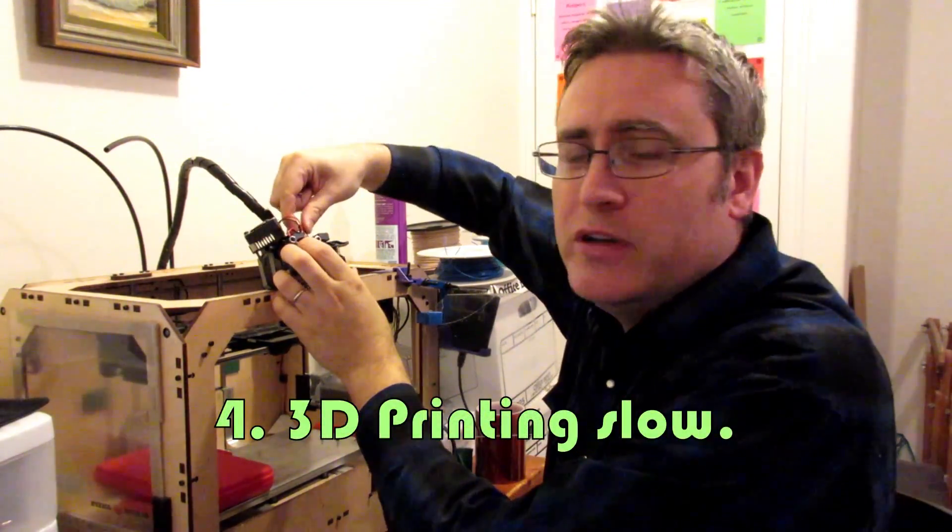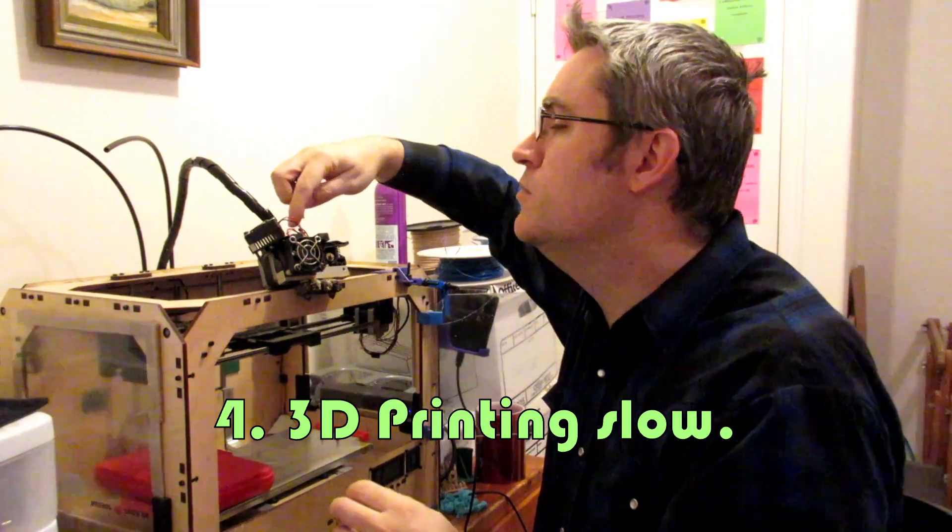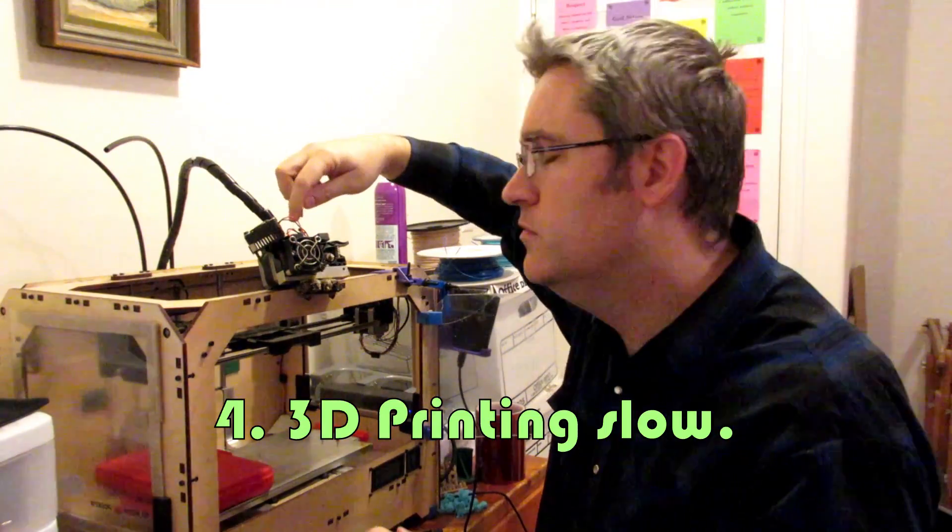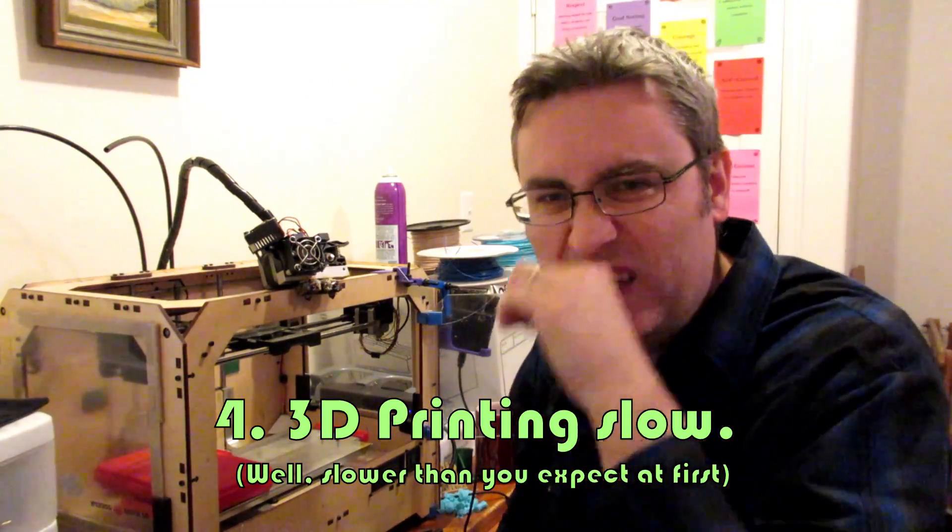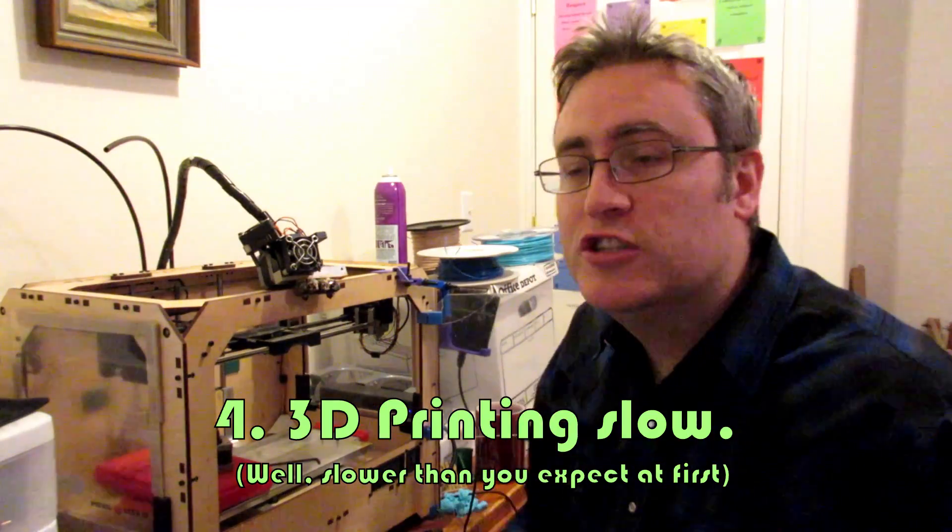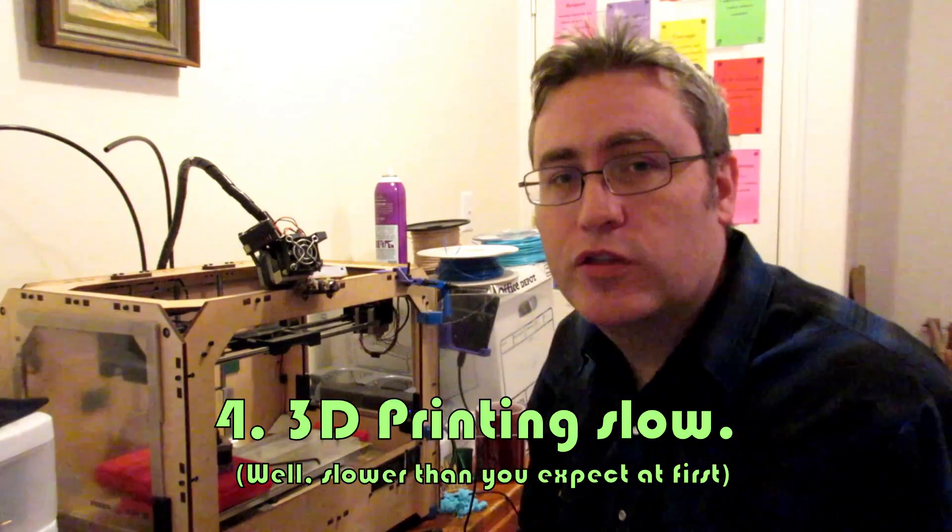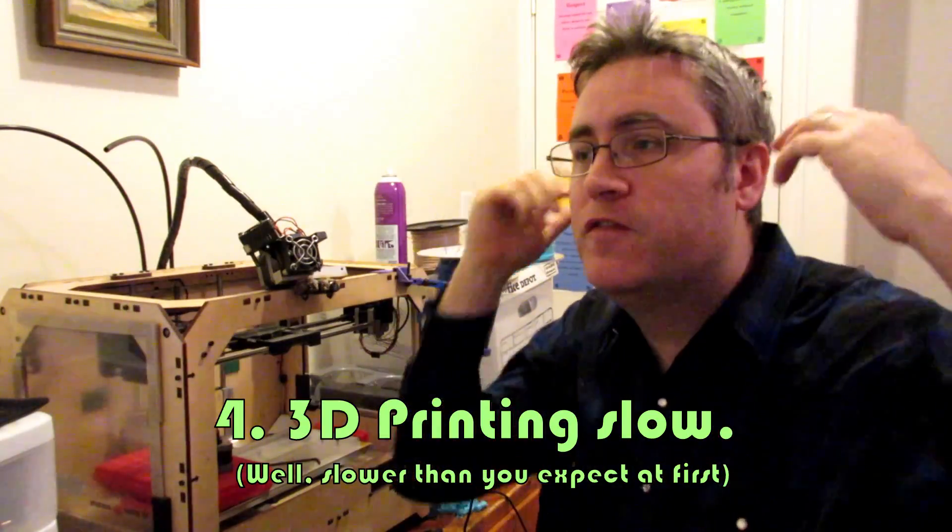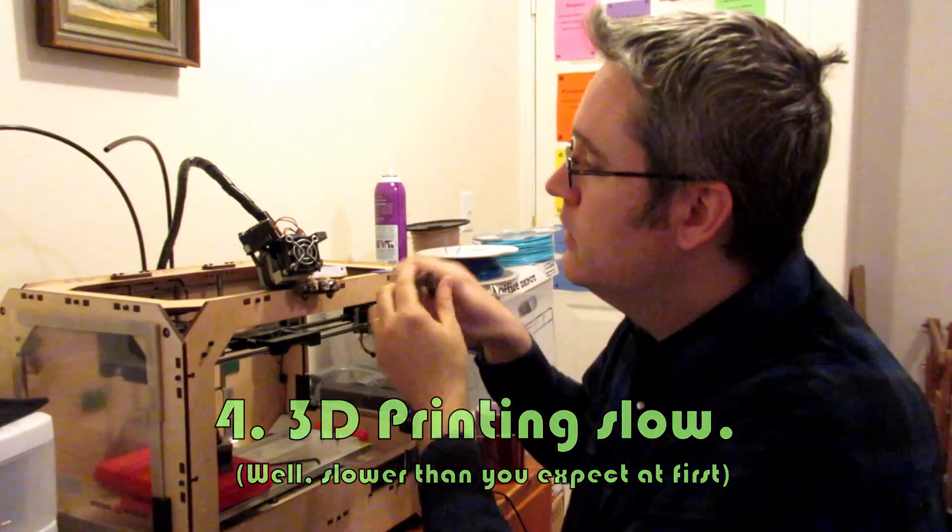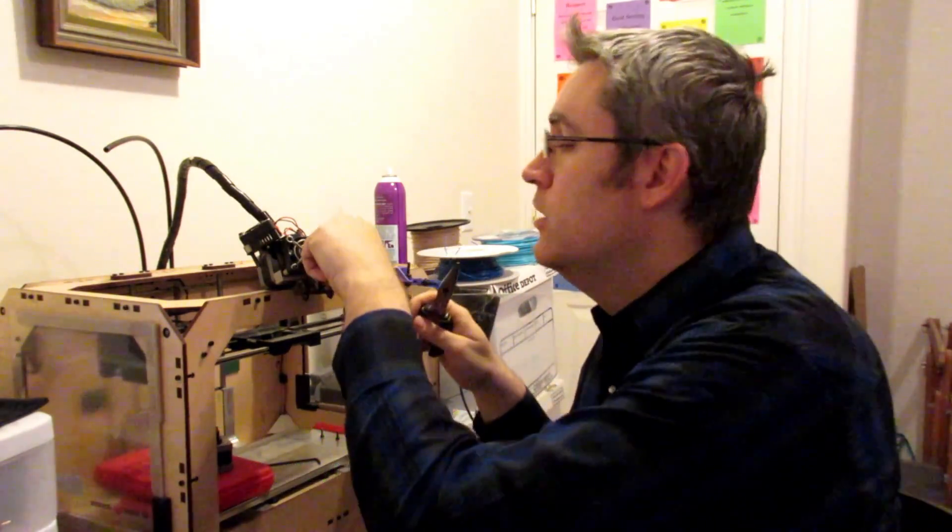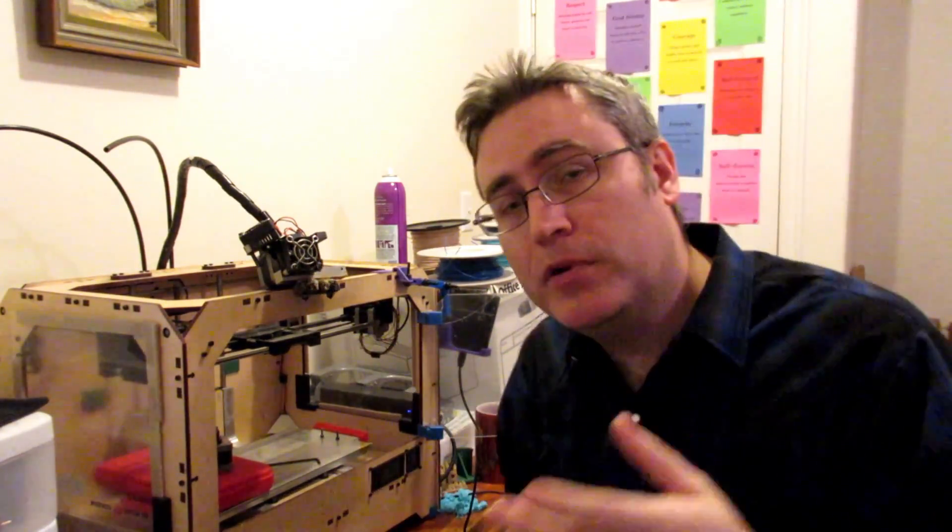The next point is 3D printing is also slow. It's a lot slower than you think it is. Don't expect that you can just hit go on a 3D printer and then get a flood of really cool stuff. You're going to have to wait a little while.